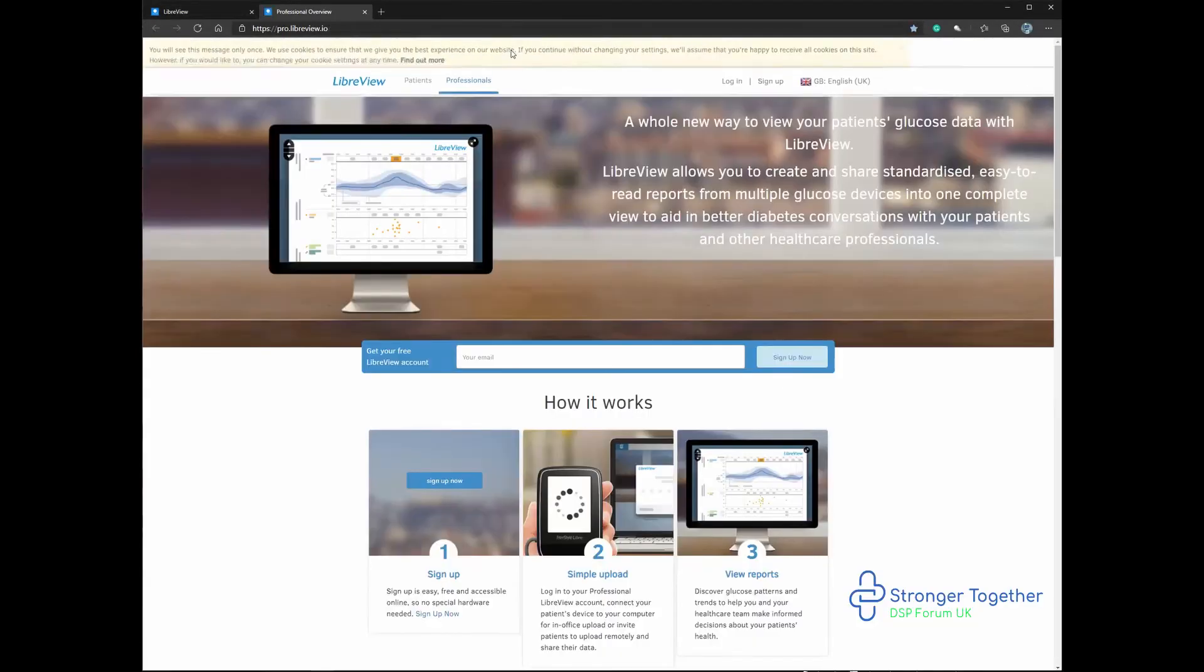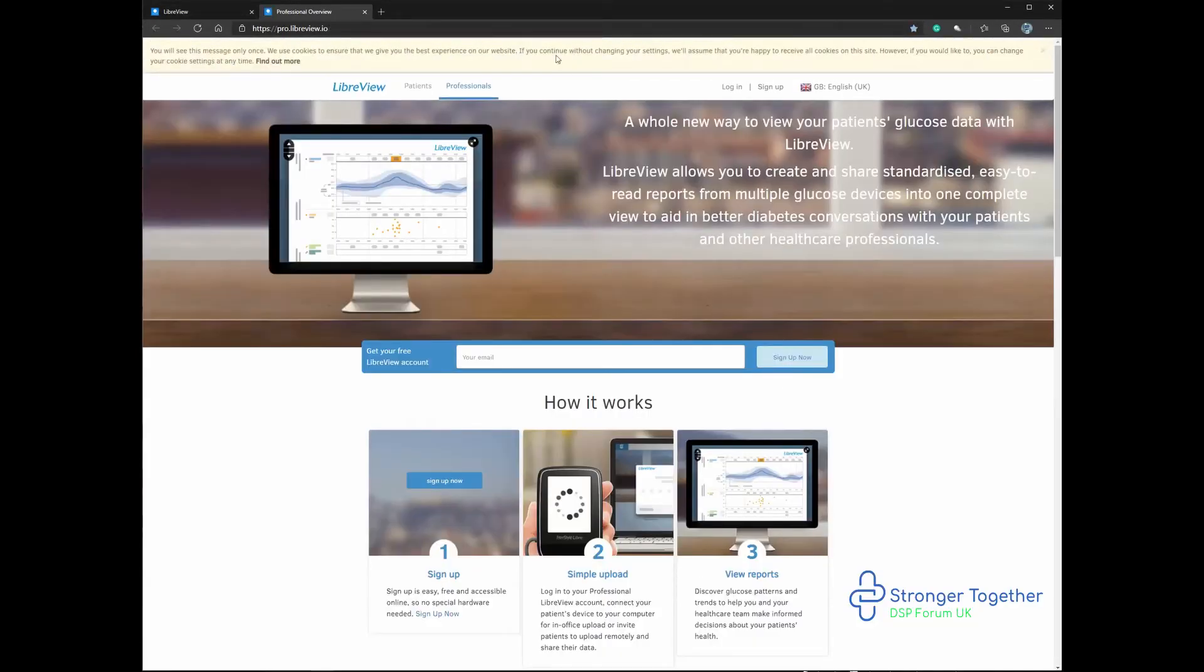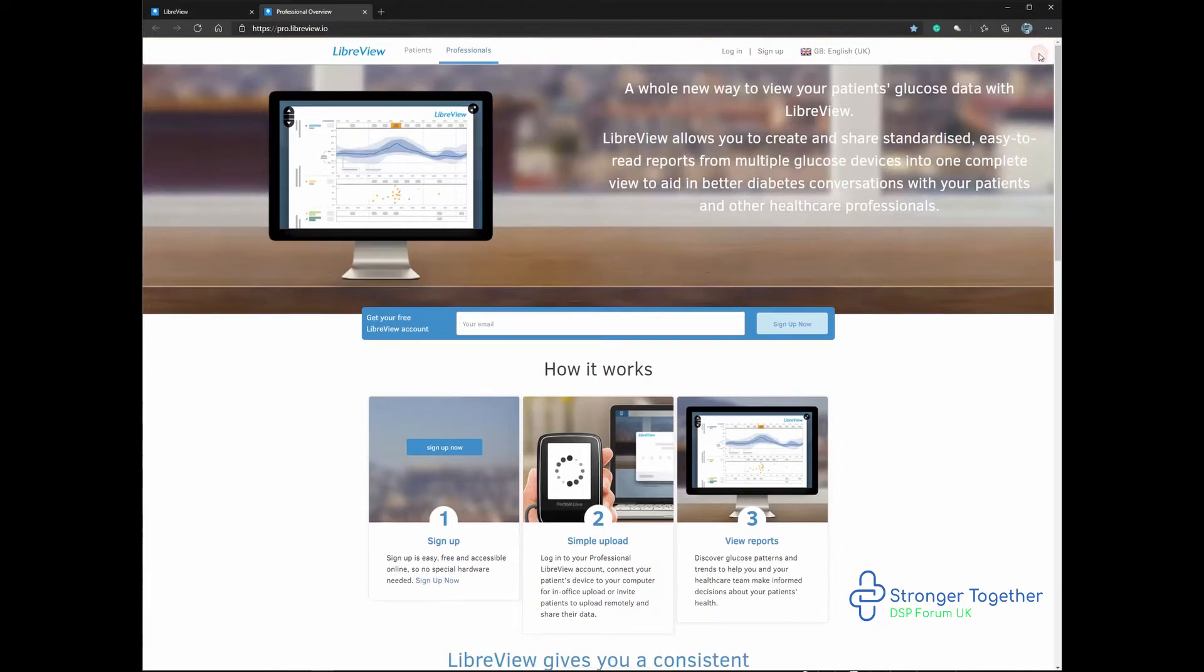Clicking this will take you to the professional part of the platform. We'll now click login in the top bar as highlighted here.